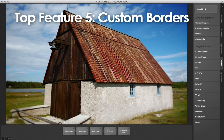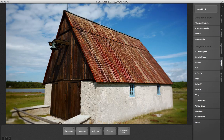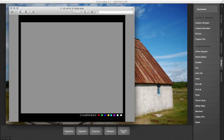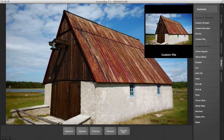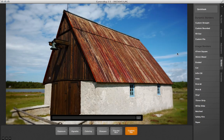And finally, number five on our list of top features in CameraBag 2.5 is custom image borders. You can now make a frame for your photos in Photoshop or other image creation software, leaving a transparent area in the middle, and then load it up using this new custom file border tile in CameraBag 2.5.